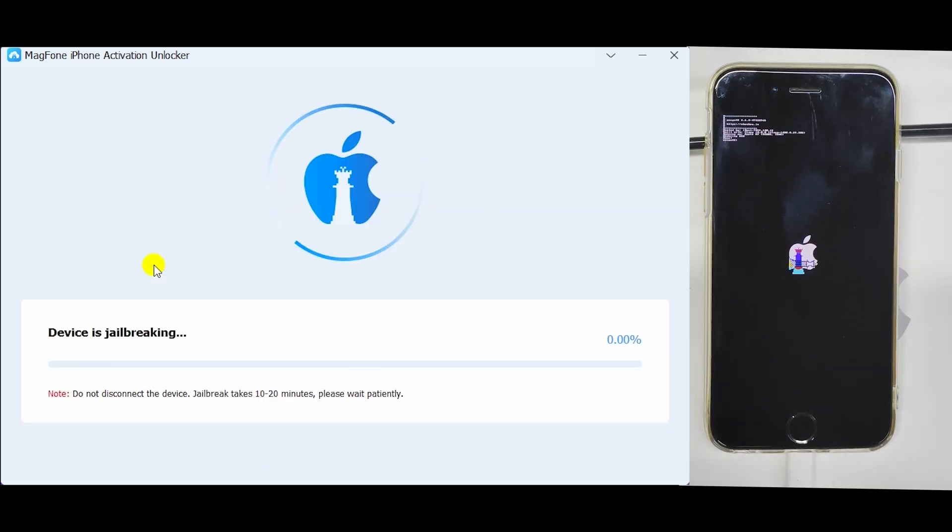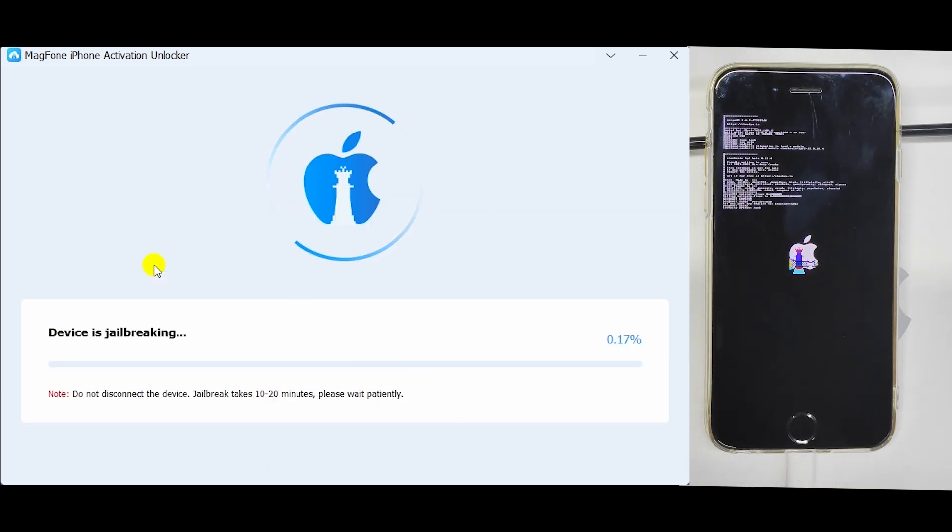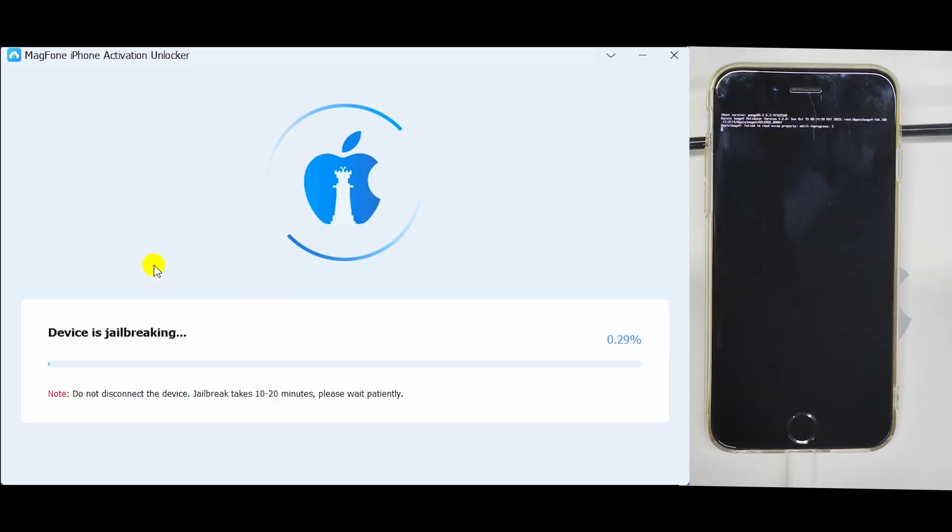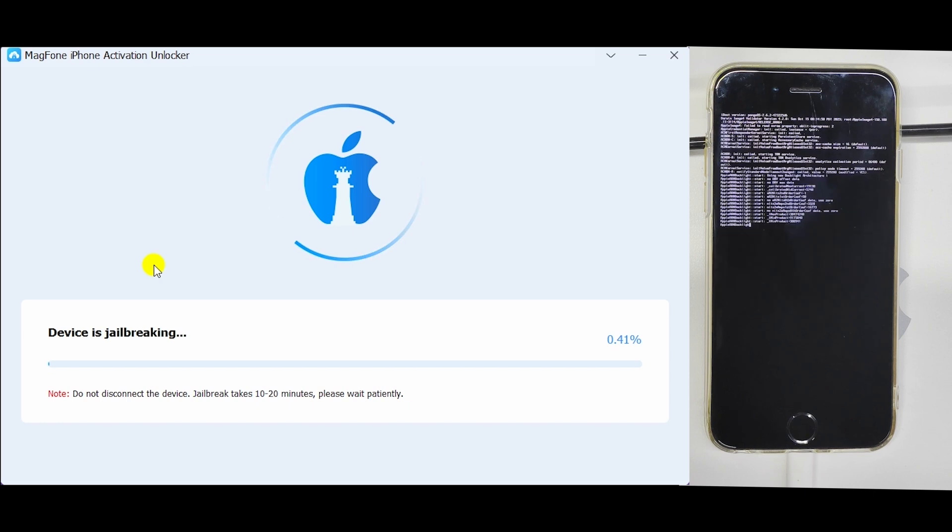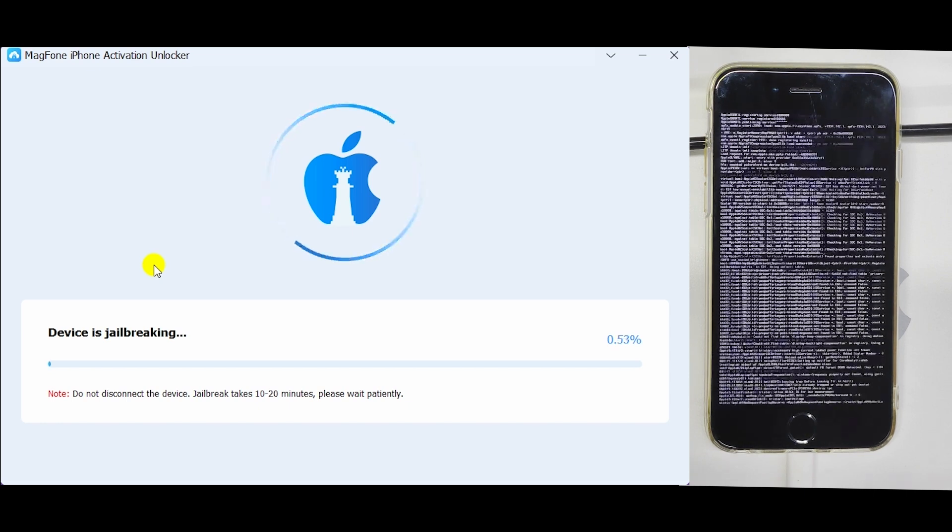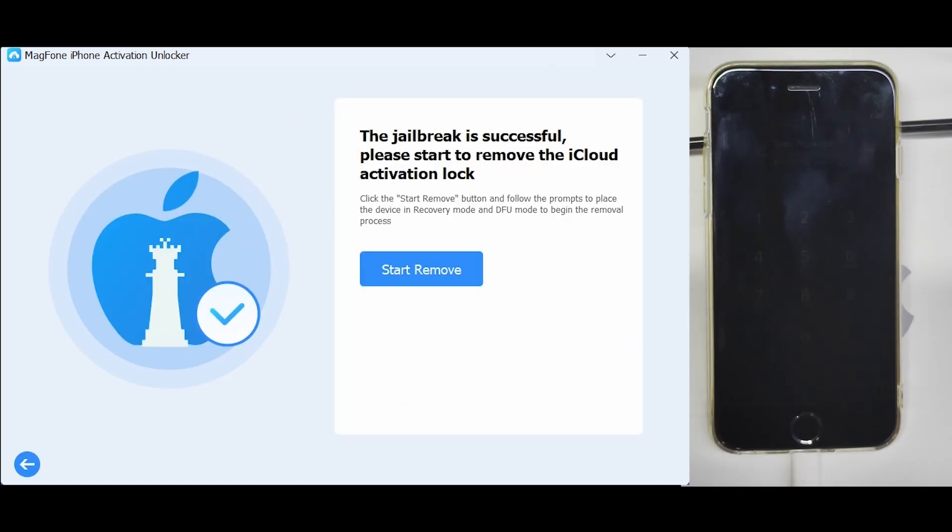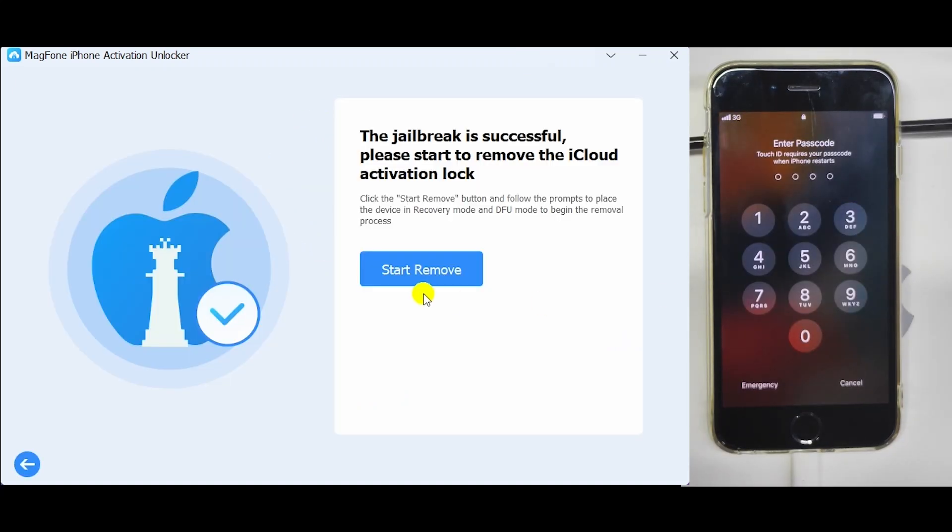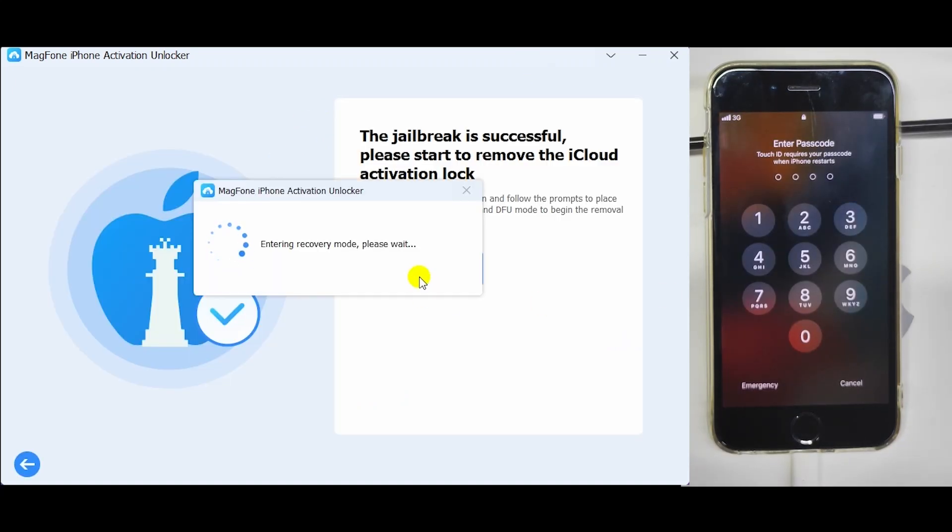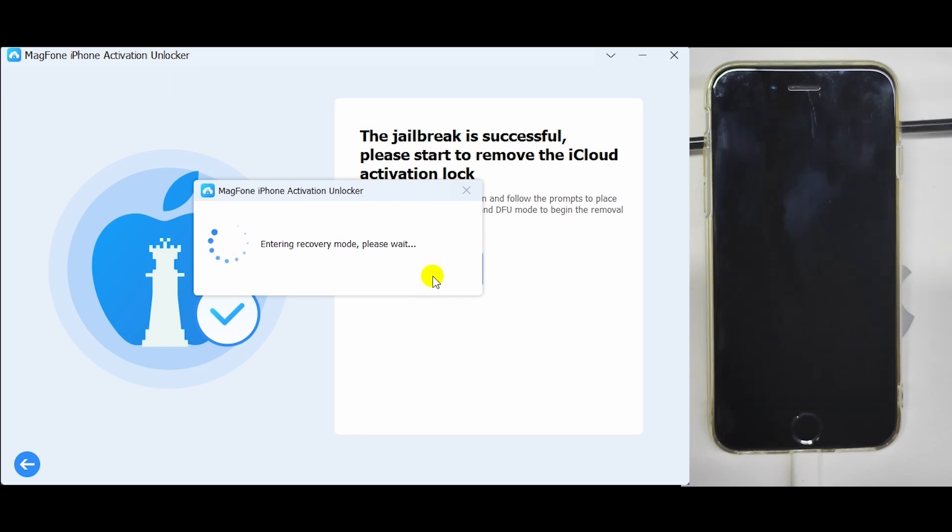Then, the program will get down to jailbreak device. After a successful jailbreak, click on Start to Remove button. Your device will automatically get into recovery mode.